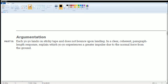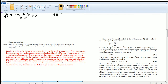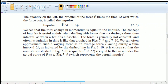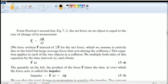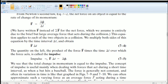Each yo-yo lands on a sticky tape and does not bounce upon landing — so that's a collision. Part D asks for a paragraph-length response explaining which yo-yo experiences a greater impulse due to the normal force from the ground. Impulse is defined as force times the change in time, which equals the change in momentum (J = F·Δt = Δp). Momentum is p = m·v.